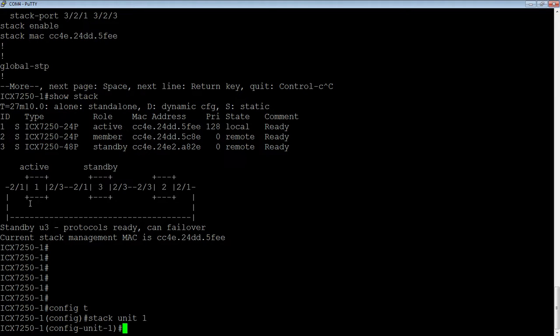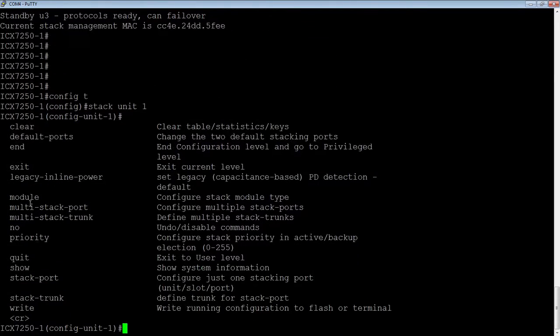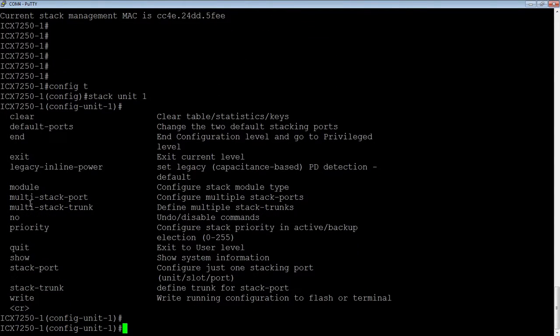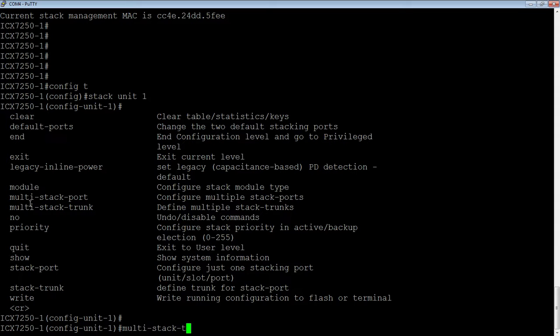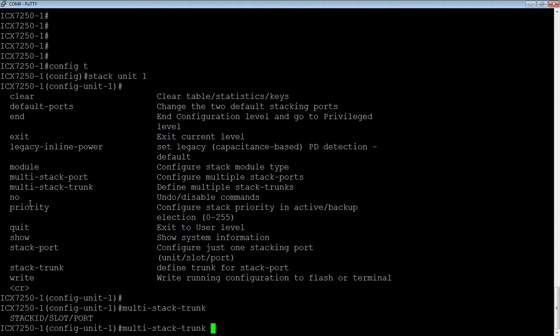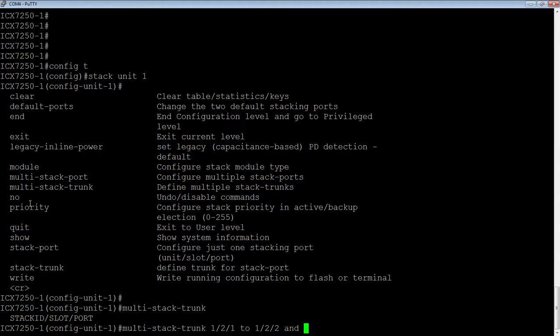What I'm going to do is use the multi-stack-trunk command. The multi-stack-trunk command allows me to create both sides of that at the same time. I'm going to do multi-stack-trunk, and then it wants to know the first switch. From 1/2/1 to 1/2/2 in this case, and I'm going to do the other side at the same time: 2/2/1 to 2/2/2.